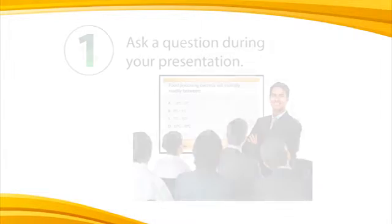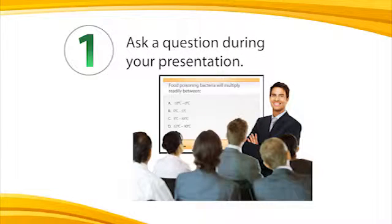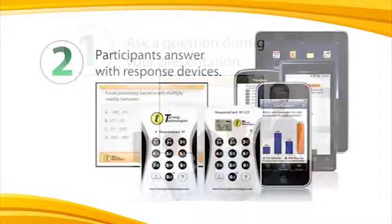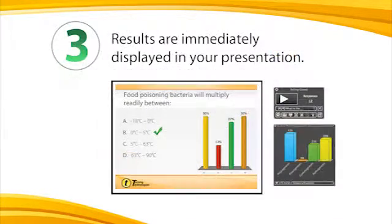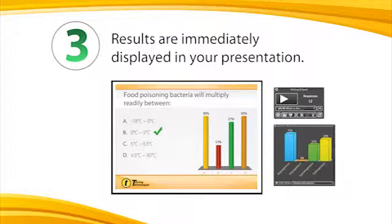Here's how it works. Ask a question during your presentation using our polling software. Participants answer with response devices. Results are immediately displayed in your presentation.